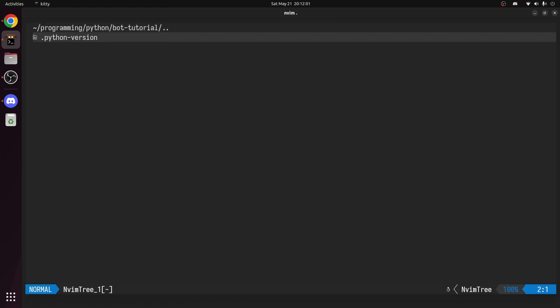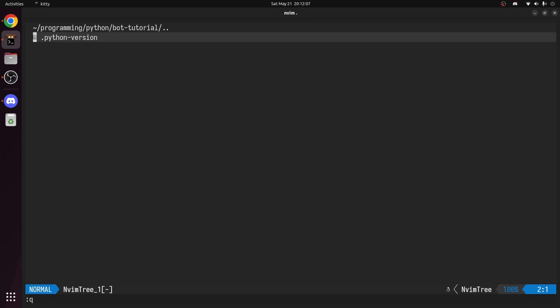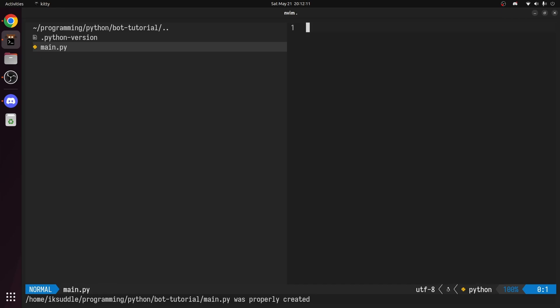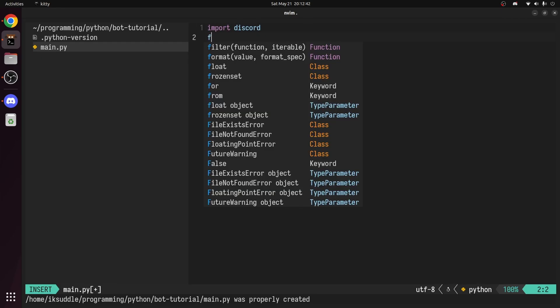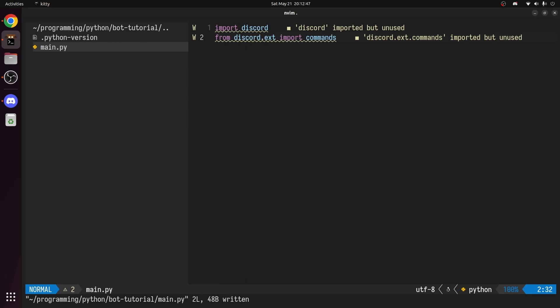Now open your favorite code editor in the project directory. In here, you can see this .python version file. Don't worry about it. It's just for my virtual environment. It's not needed for the bot. Create a python file. I'll call mine main. In here, first import discord. And from discord.extensions import commands.